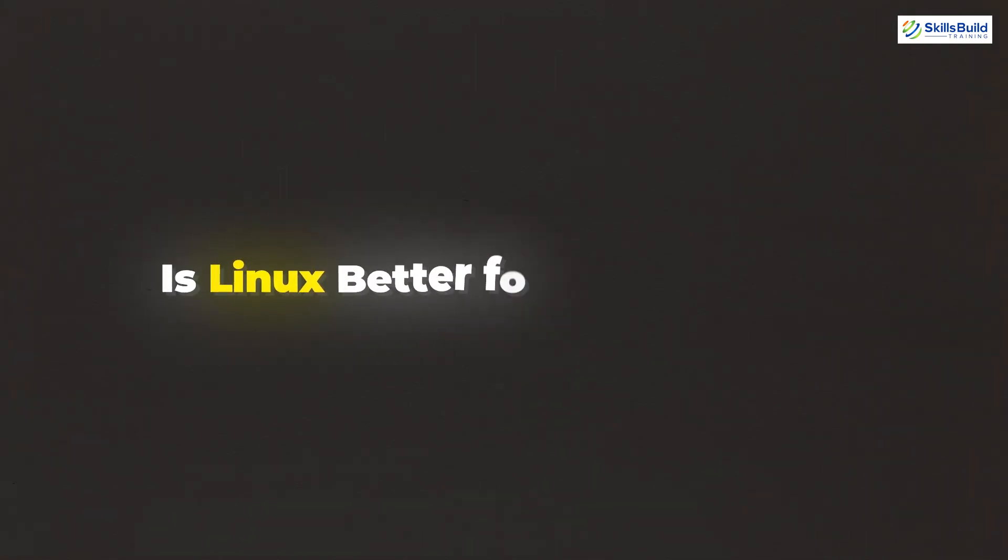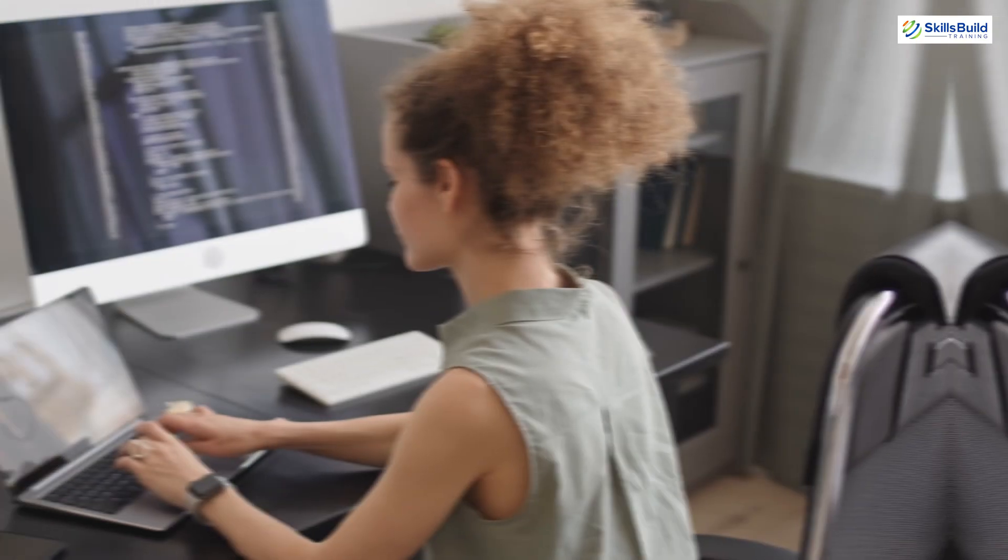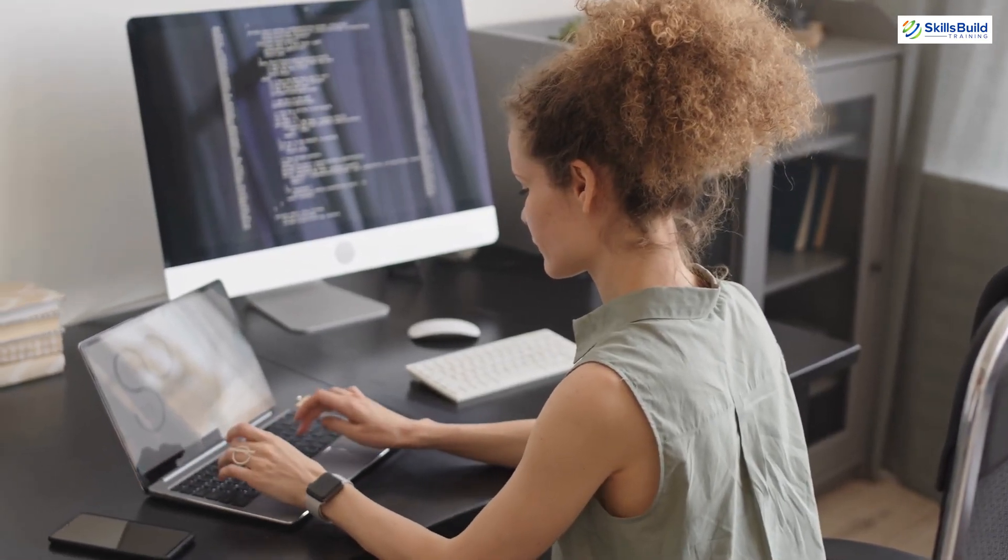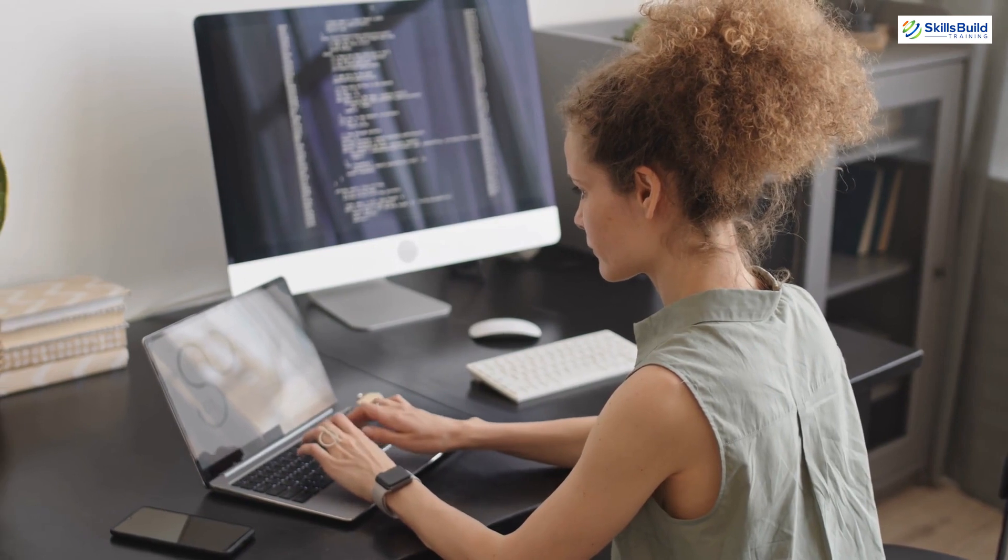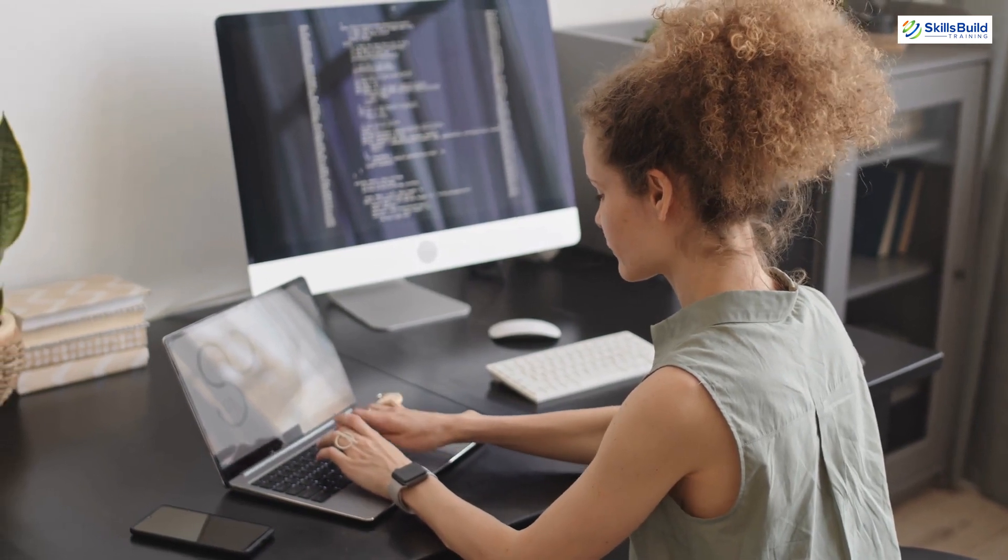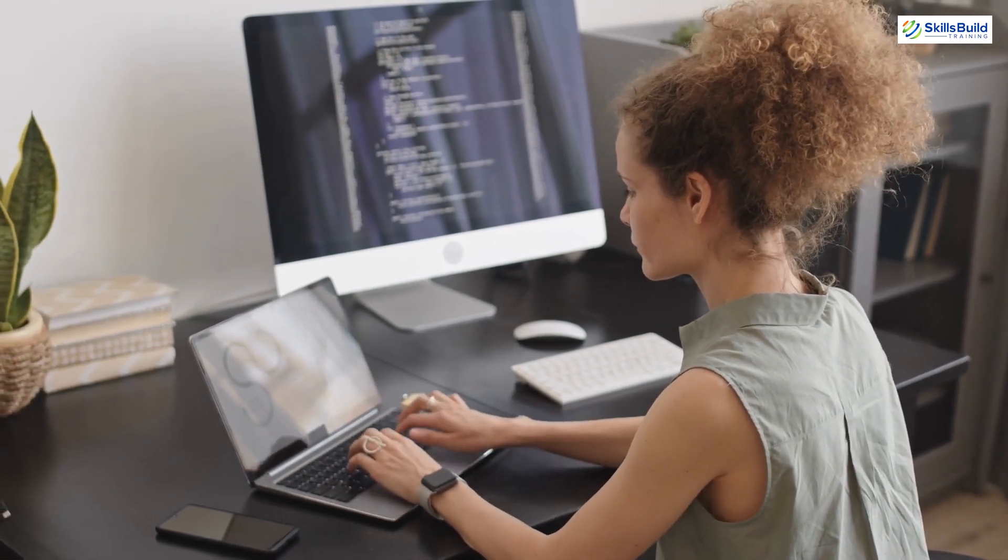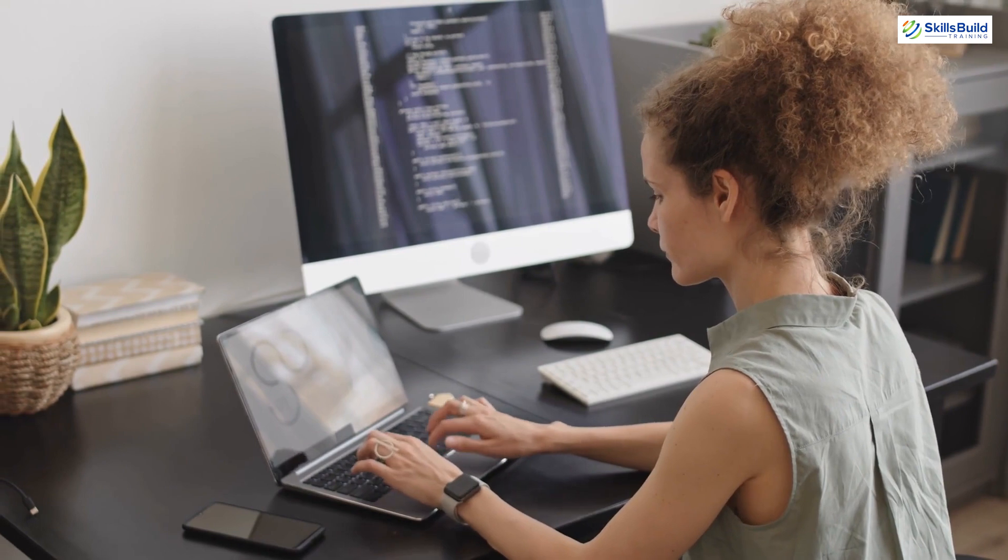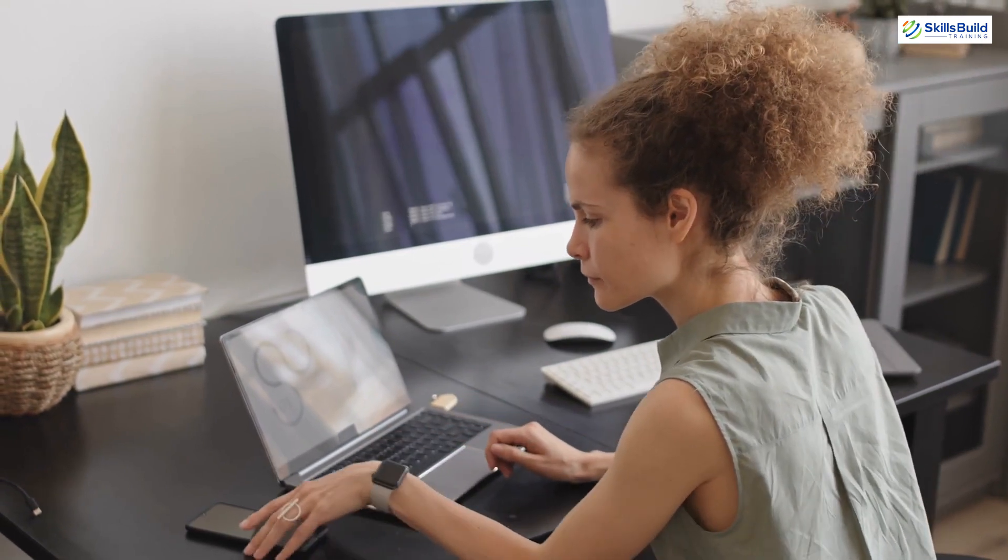In today's video, we will try to find out if Linux is better for programming. I'm Mohamed Zubair and this channel is all about showing you how to become a highly paid IT pro really fast. So without any further ado, let's get started.